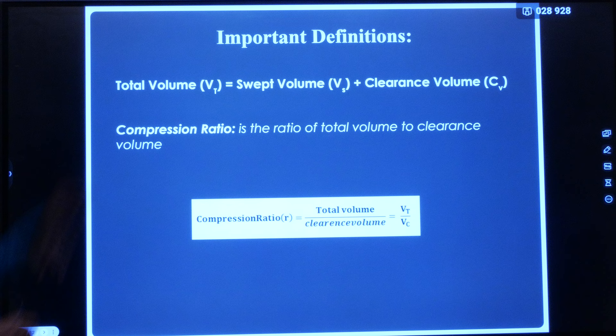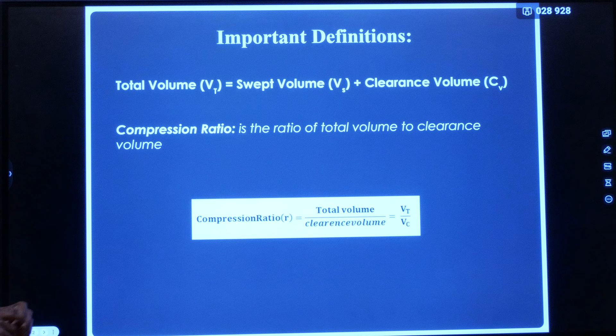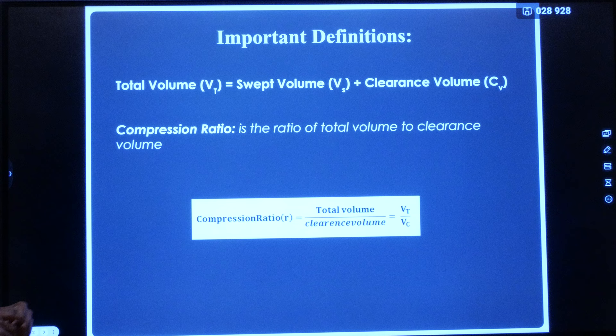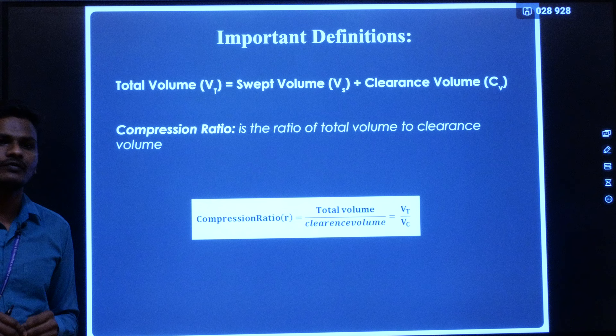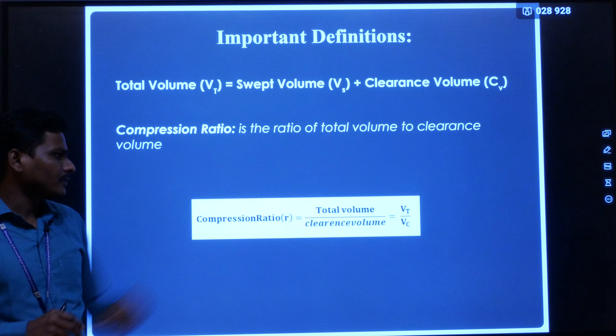Another basic parameter is the compression ratio, which is a very important parameter in IC engines. It is defined as the ratio of total volume to clearance volume, and it also represents the engine capacity.